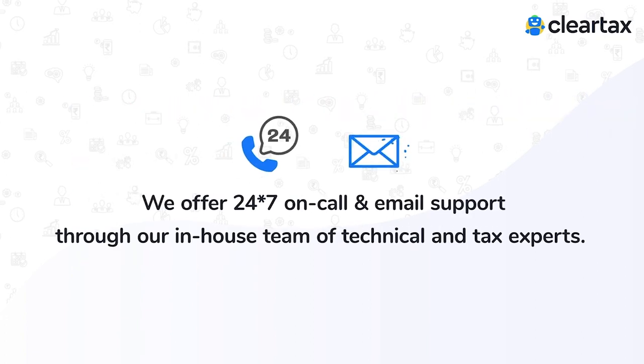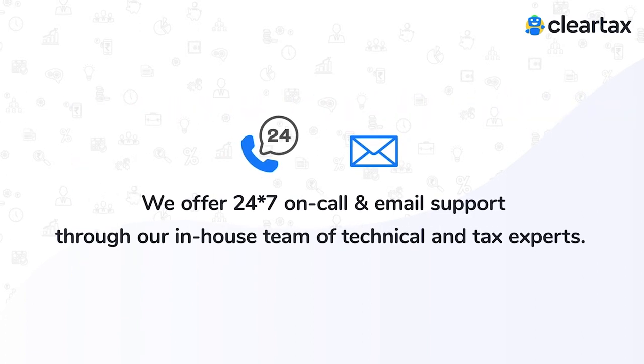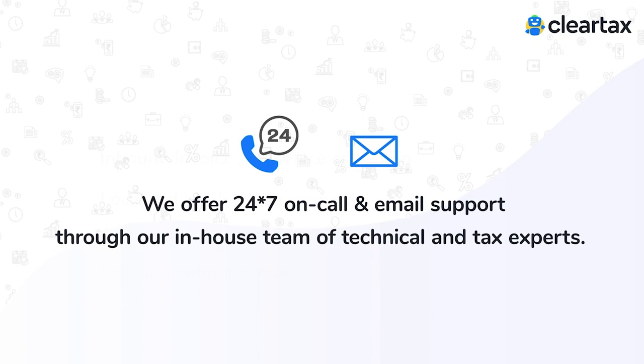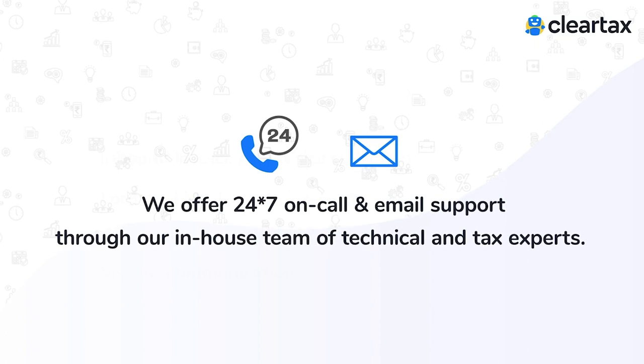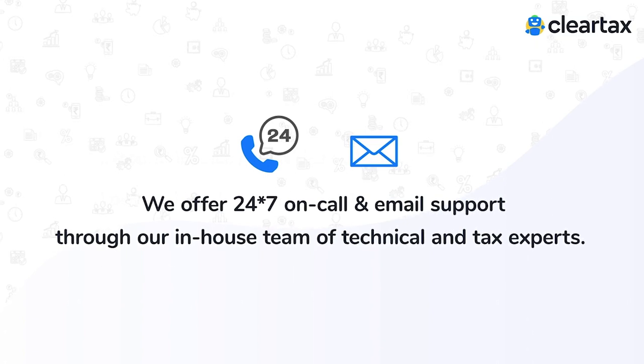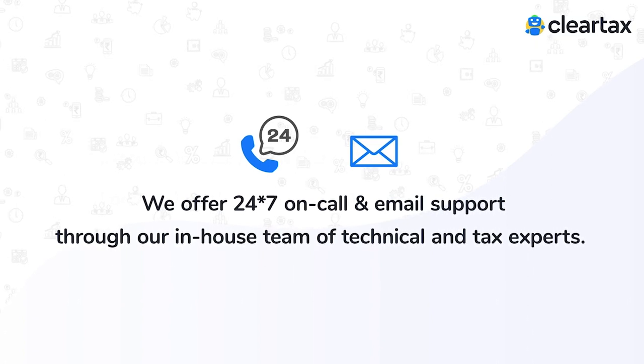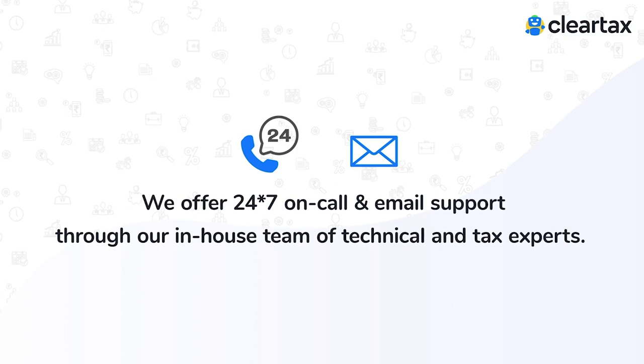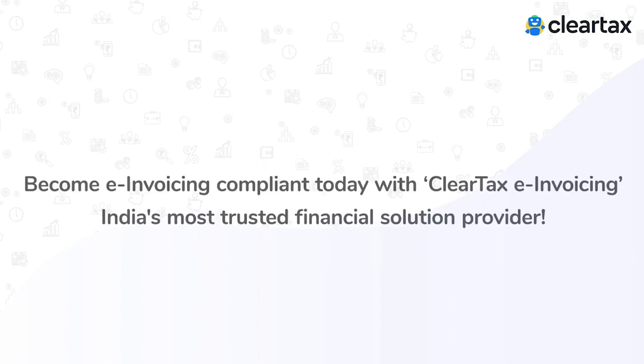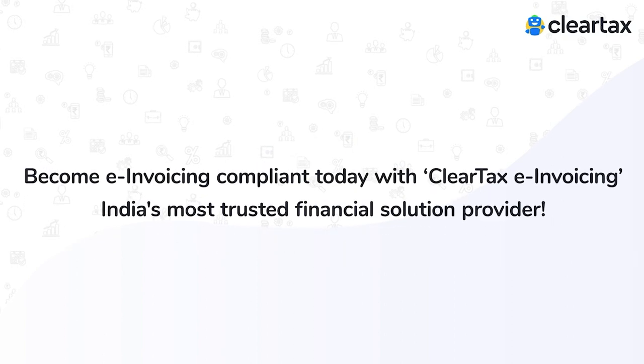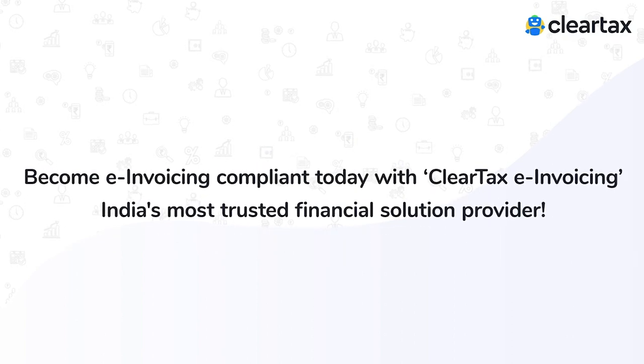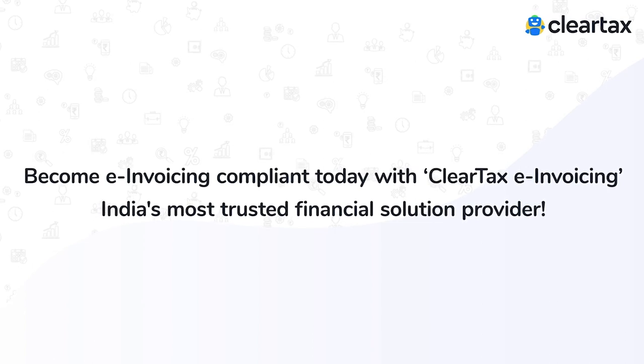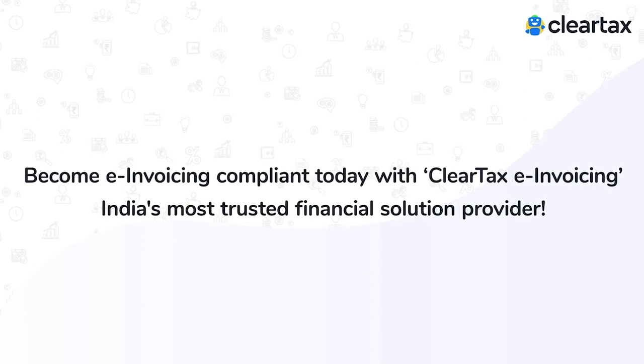Customer success is our number one priority. We offer 24/7 on-call and email support through our in-house team of technical and tax experts. Become e-invoicing compliant today with ClearTax e-invoicing, India's most trusted financial solution provider.